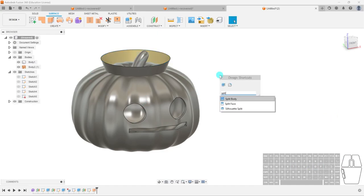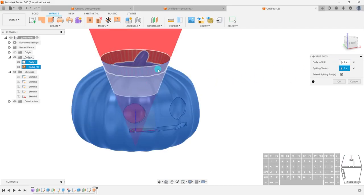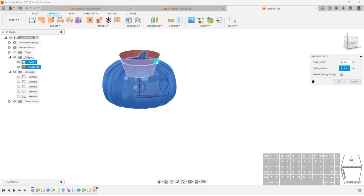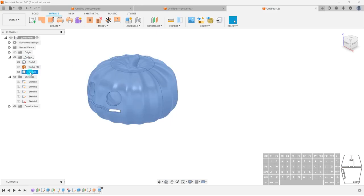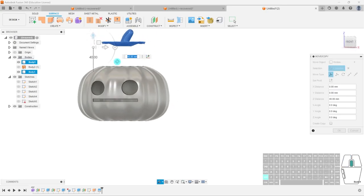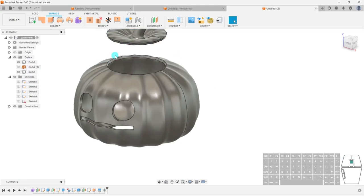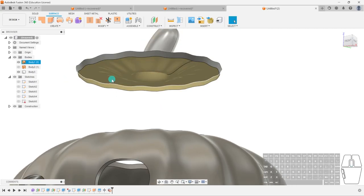Now use Split Body, selecting the tapered surface as the splitting tool and the pumpkin body as the target. I don't want the extended cone — only the face I created. Hit OK, remove the surface face, and now if I hit M to move the top piece, I've kept my original shape with a hole I can put candles or treats inside. If you want to make this easy for printing, you can delete the bottom piece, extrude or patch it as needed.